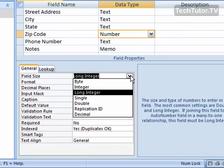If you choose the byte field size, you'll be able to input an integer from 0 to 255, and it takes up just one byte of space. If you can get away with that, then you'll want to choose byte.